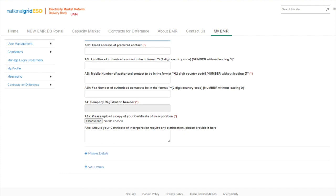Further down, questions A4 to A4B cover the certificate of incorporation upload and any supporting clarification that may need to be provided. Moving on to the CFD unit phase details, please note that all technologies applying for a CFD have a single phase, unless they are offshore wind fixed bottom only, where they can have a maximum of three phases.